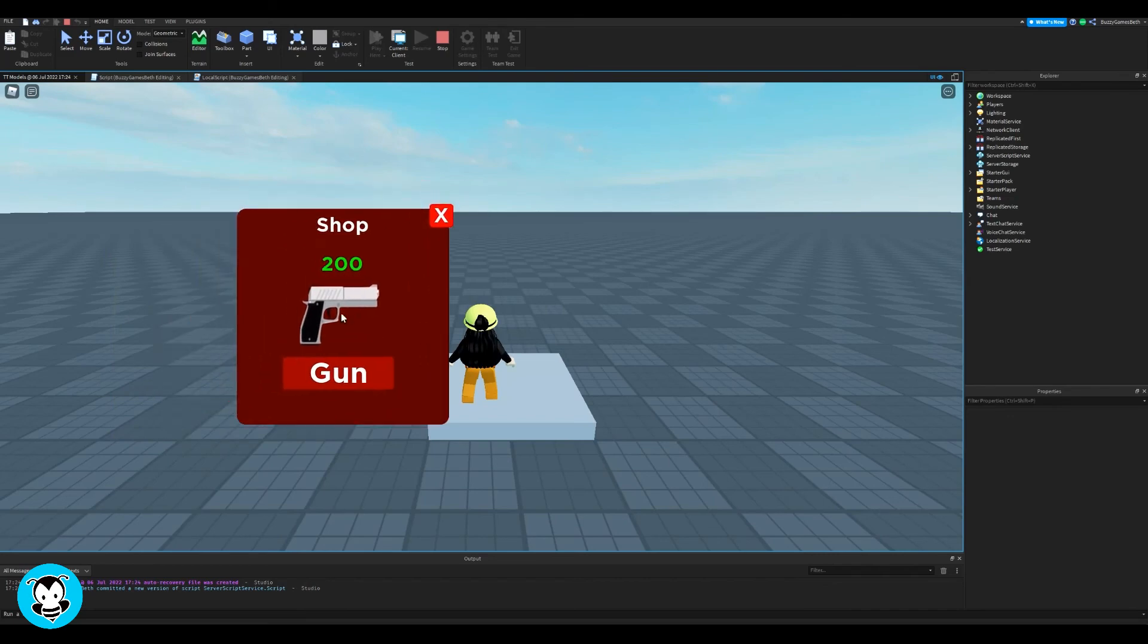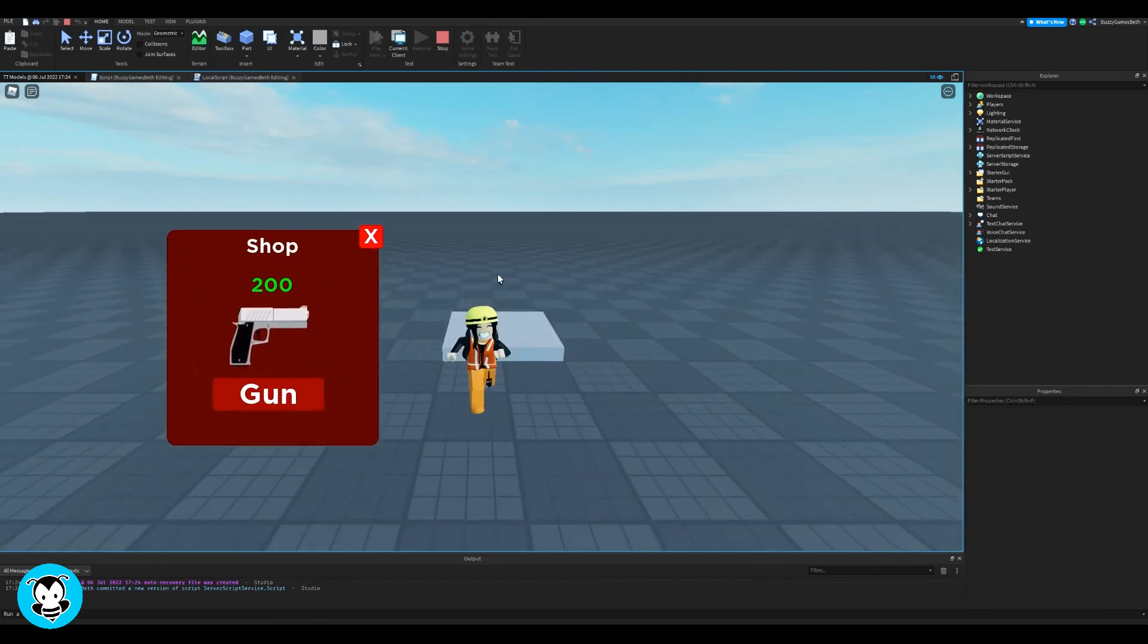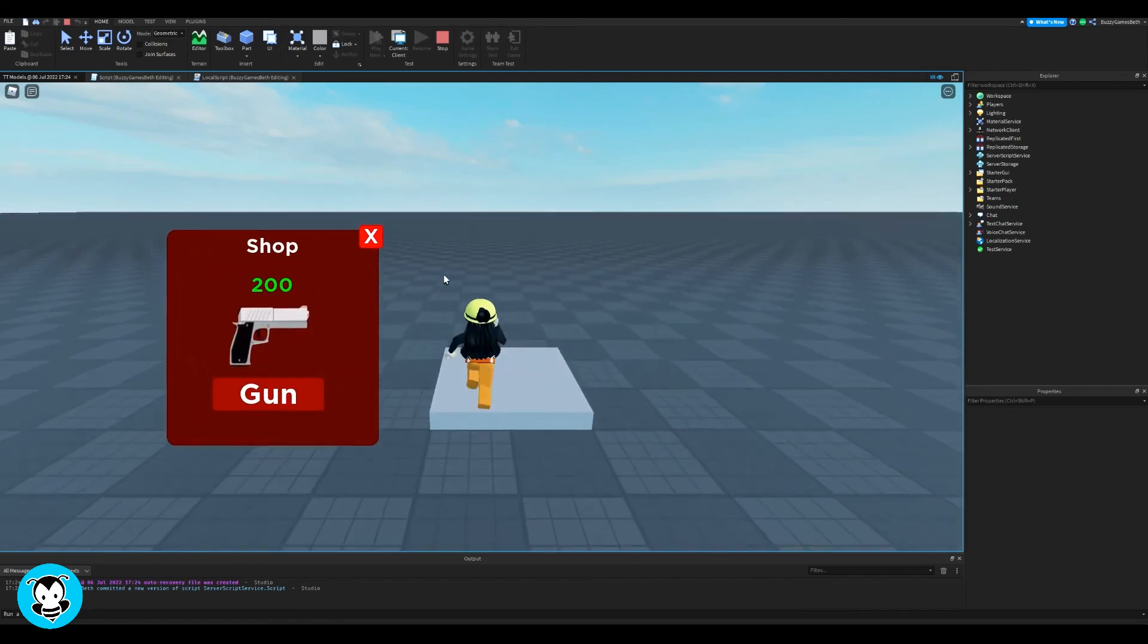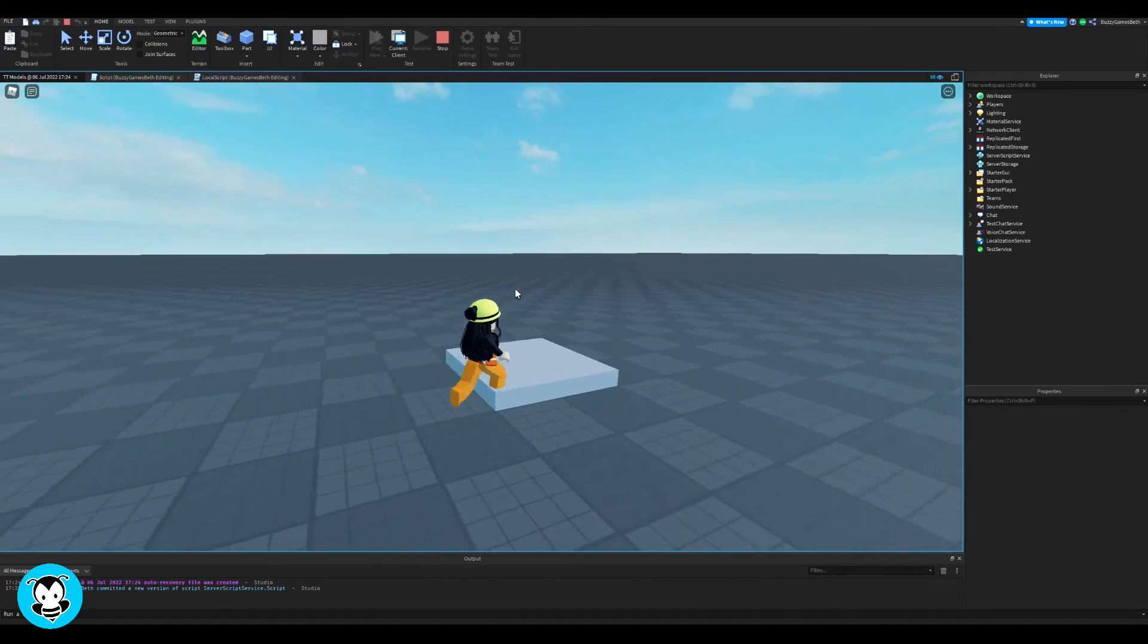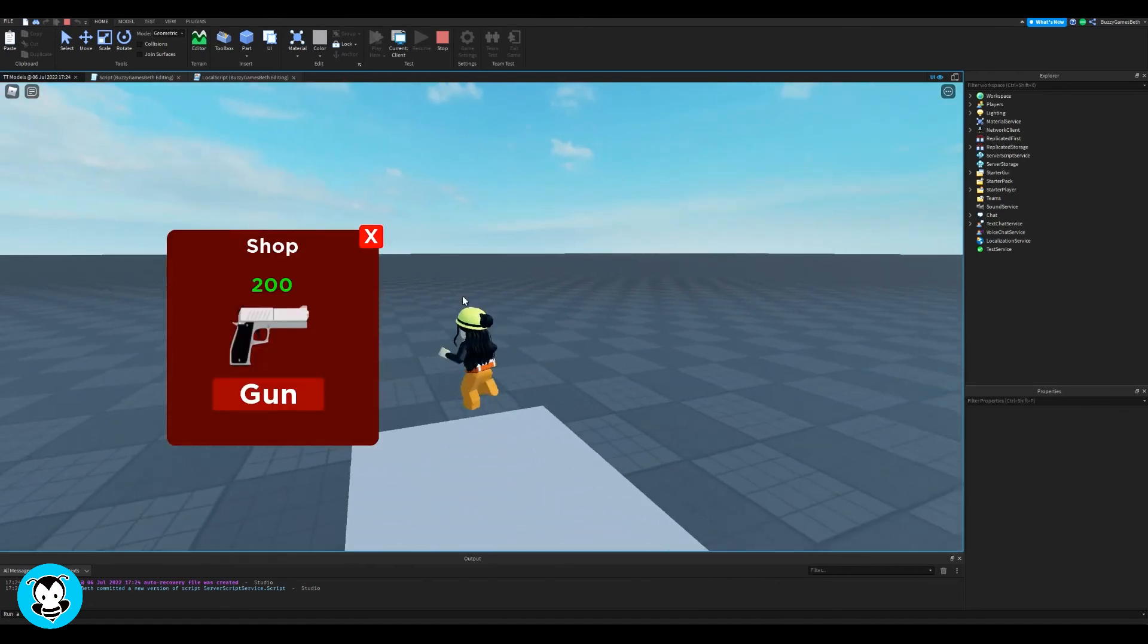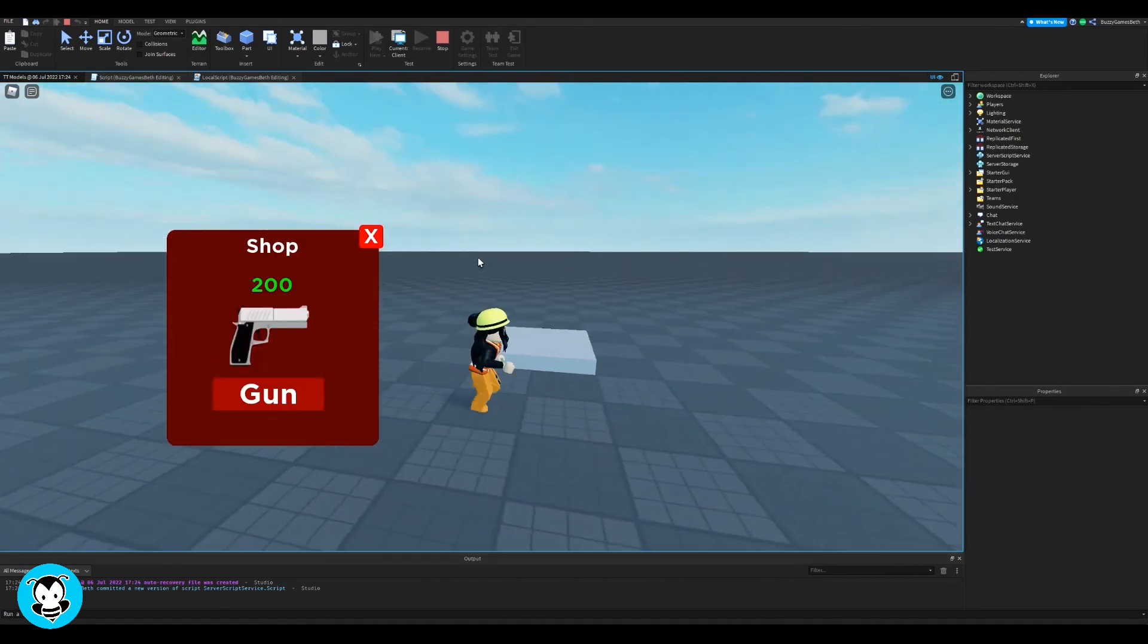Okay. So let's go ahead and test it out. And there you go. It works. So you see how when I step on this part, the GUI appears. I'm going to go ahead and exit it out and boom, it works.